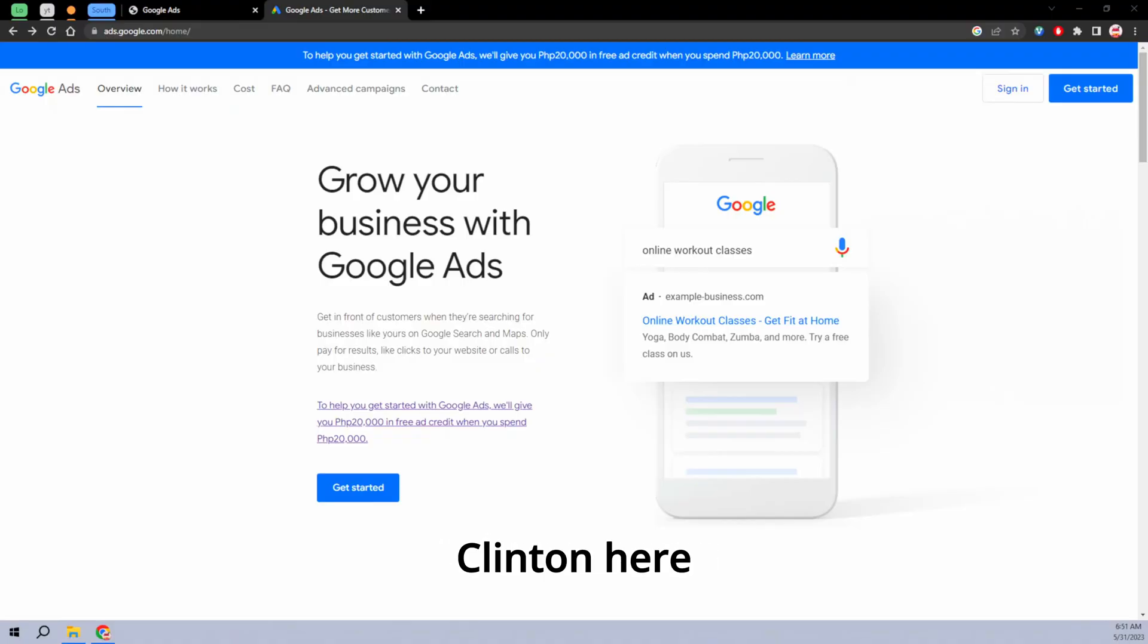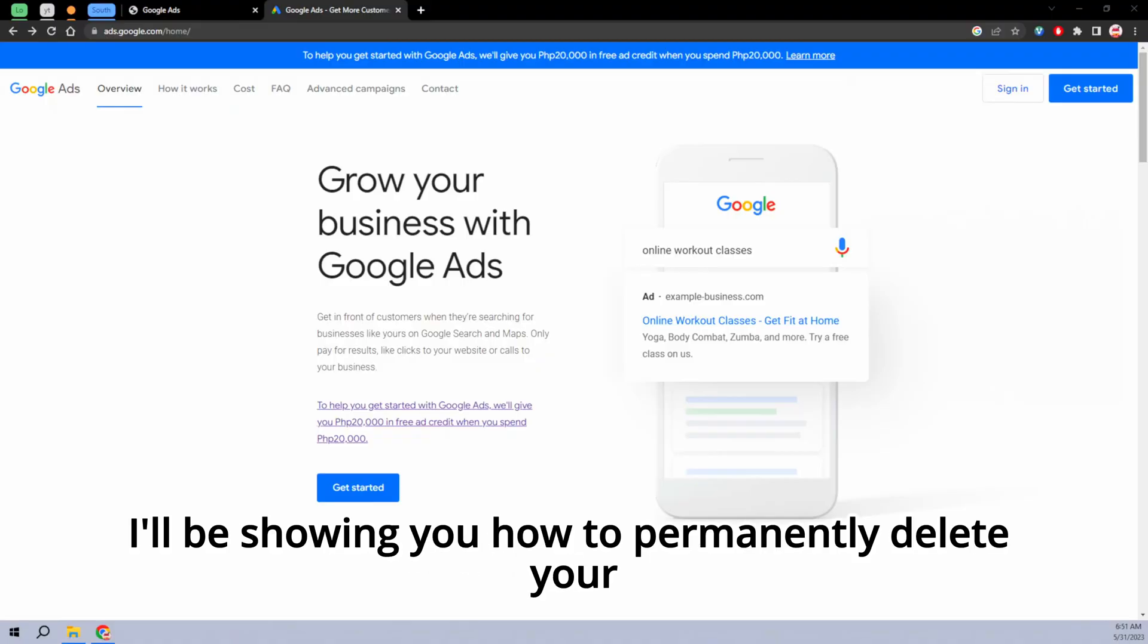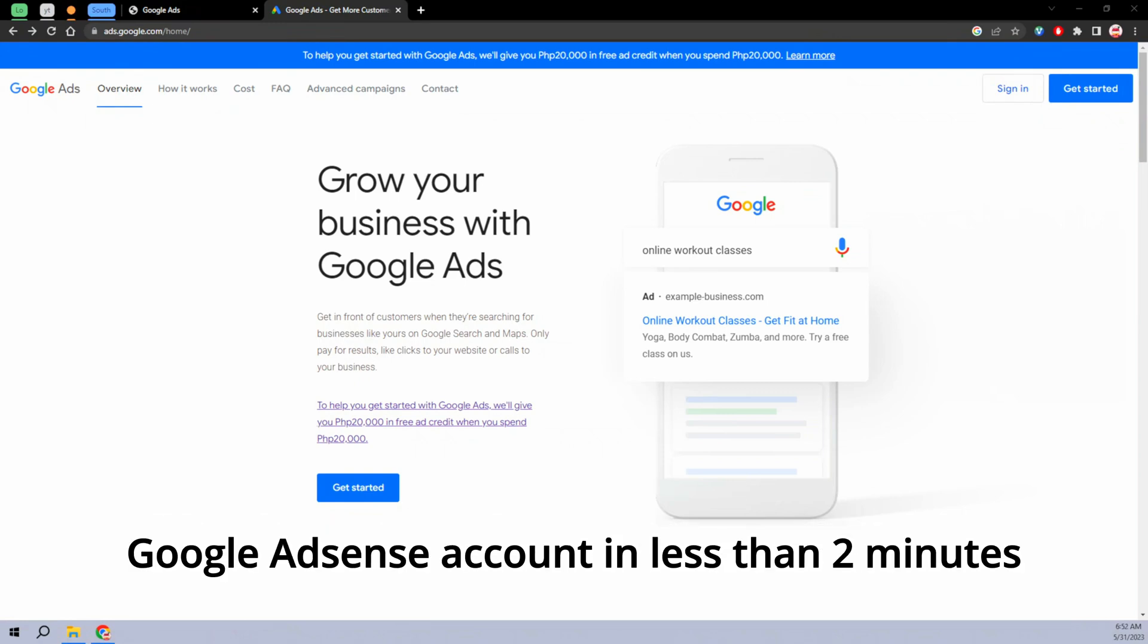Hello everyone, Clinton here. So in today's video, I'll be showing you how to permanently delete your Google AdSense account in less than two minutes.